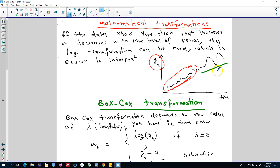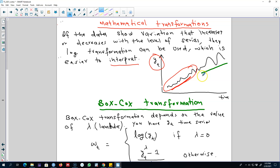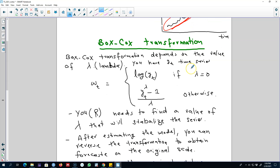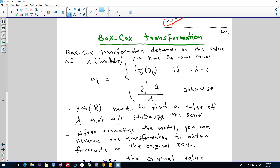So it seems like the variation in the series is increasing as we move in time. An easier way of dealing with this type of data is to take the log of the series, which is much easier to take and is pretty useful when stabilizing a series like this. One advantage of taking the log of the series is that it is very easy to interpret. If the series is showing variations that are not constant over time, you may need to take the log transformation.